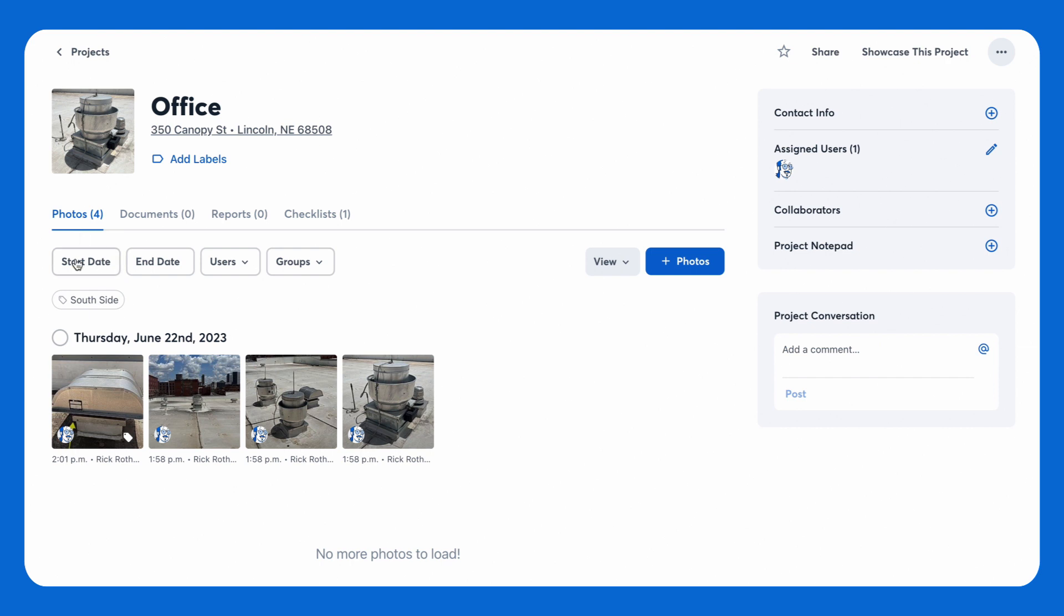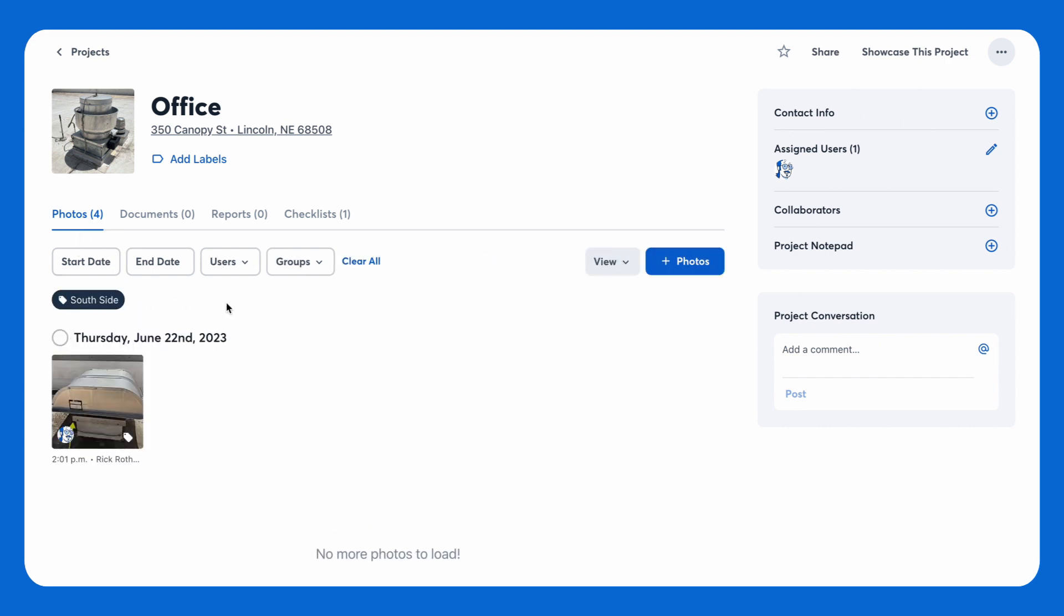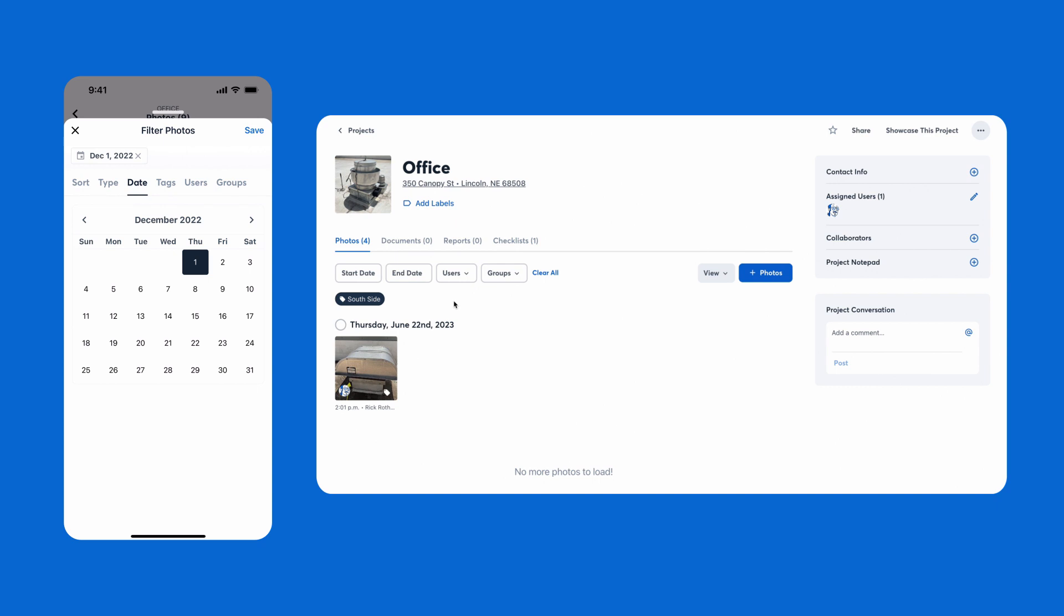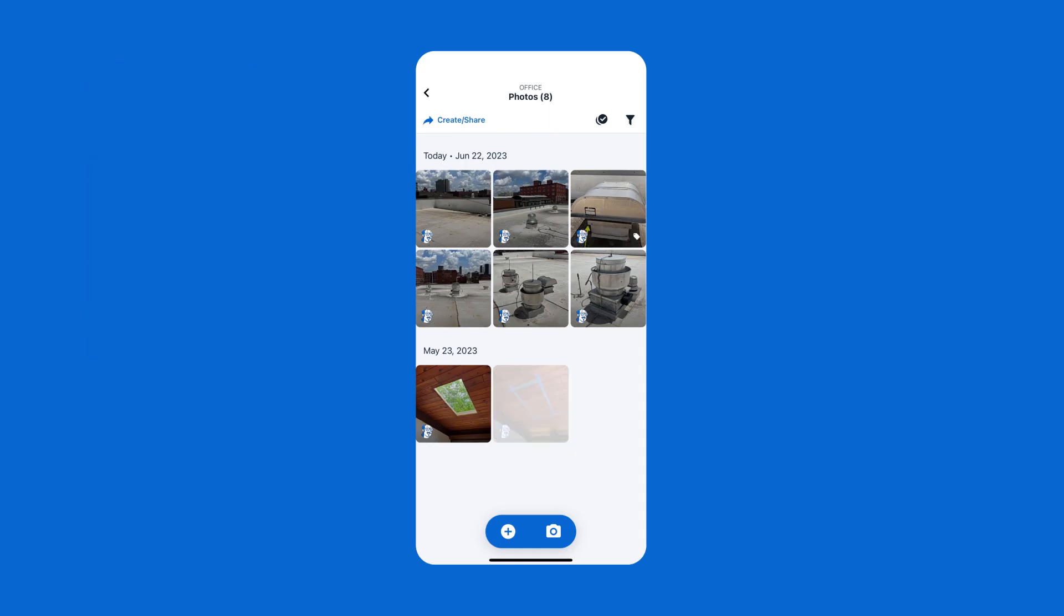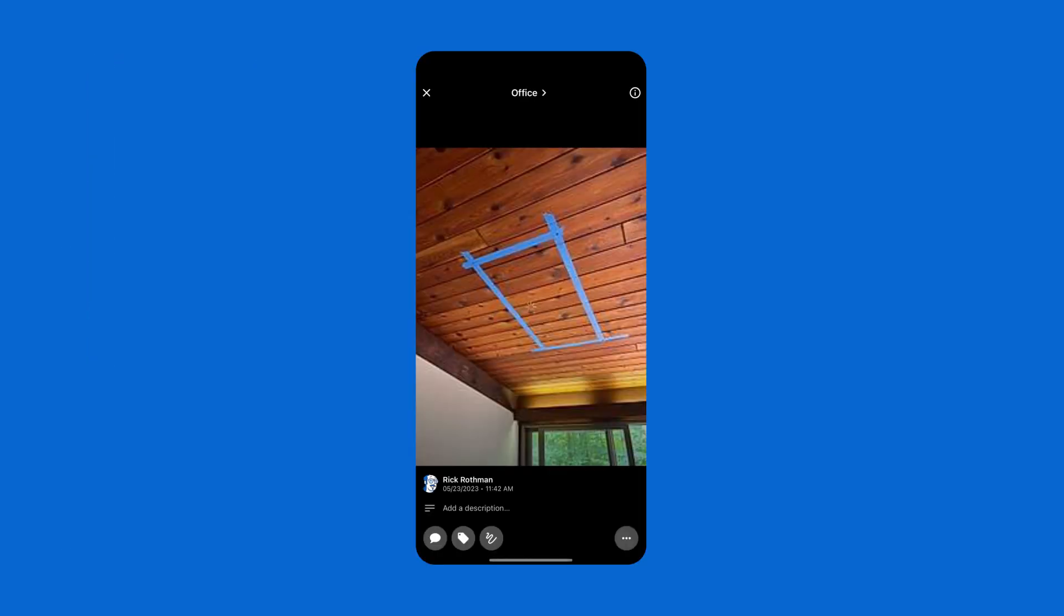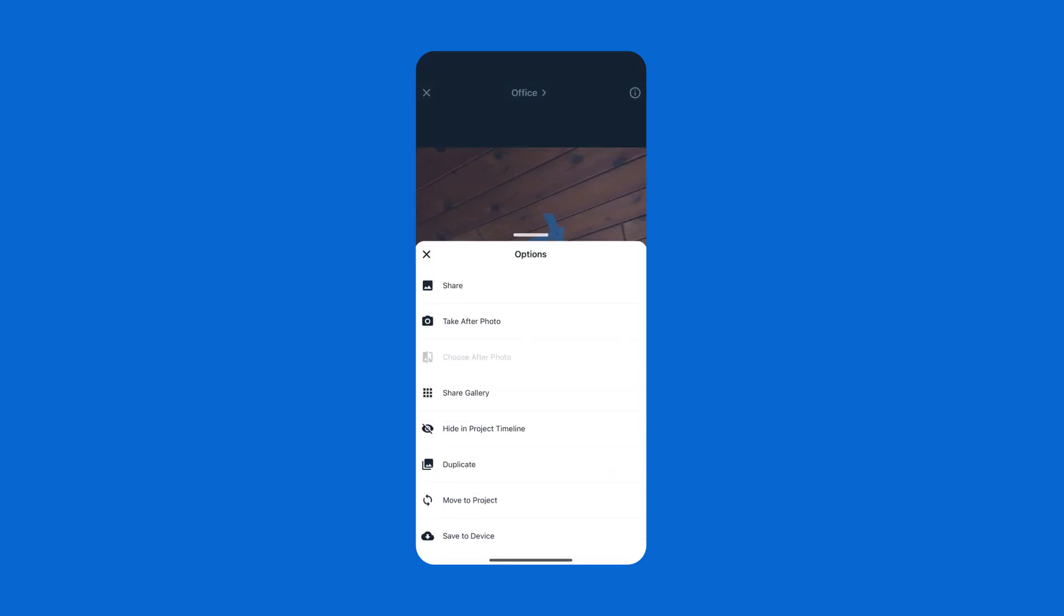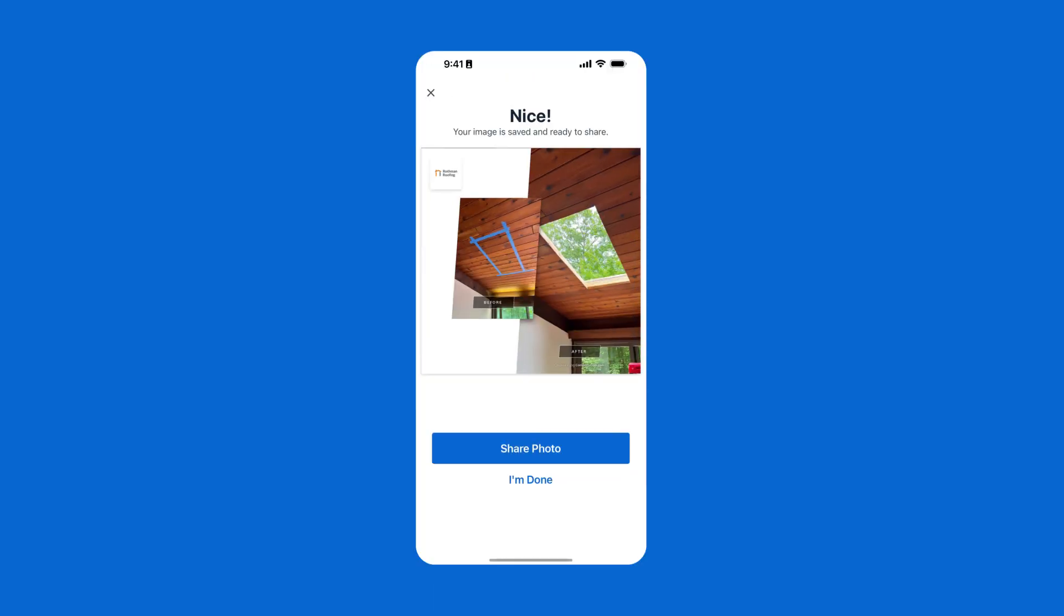Everything you capture is easy to find later. Search and view results by project location, date, users, and more. Filter by date to find a photo from day one of your project. Then use our before and after templates to line it up with the final result and show off your work.